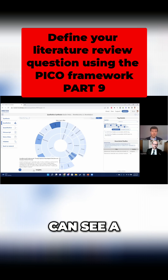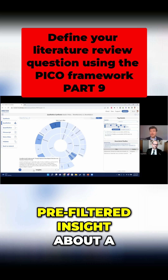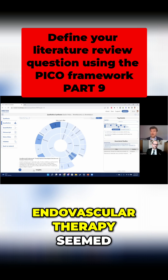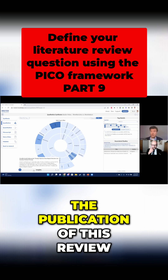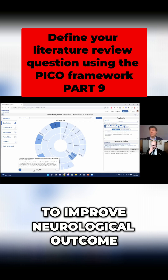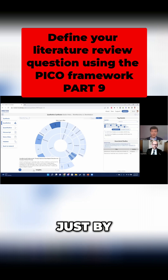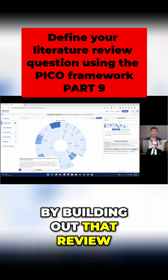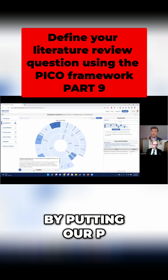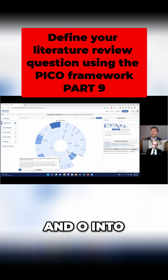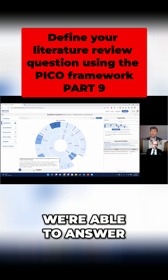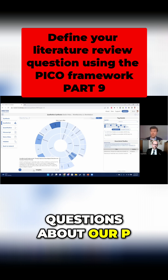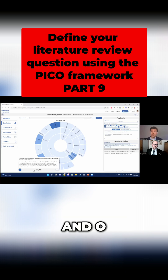Here you can see a pre-filtered insight about a trend where endovascular therapy seemed, as of the publication of this review, to improve neurological outcome. So just by building out that review, by putting our P, I, and O into not only the search but also into the structure of our review, we're able to answer questions about our P, I, and O.